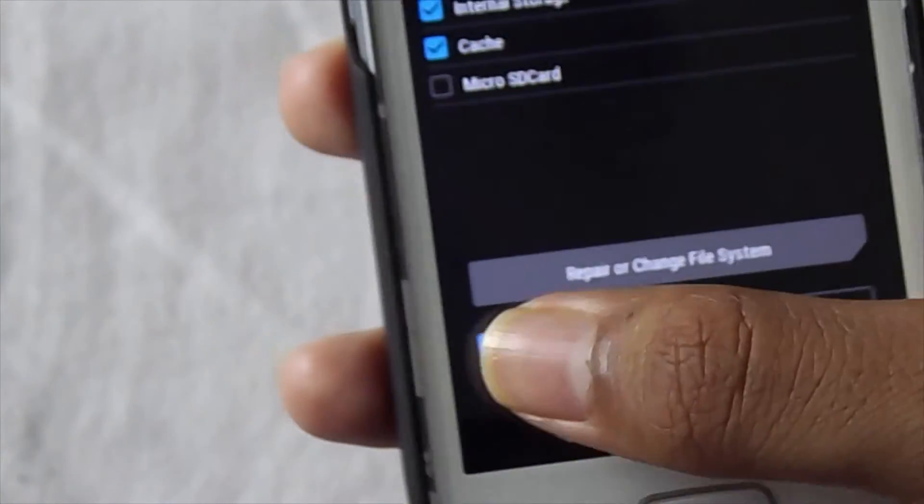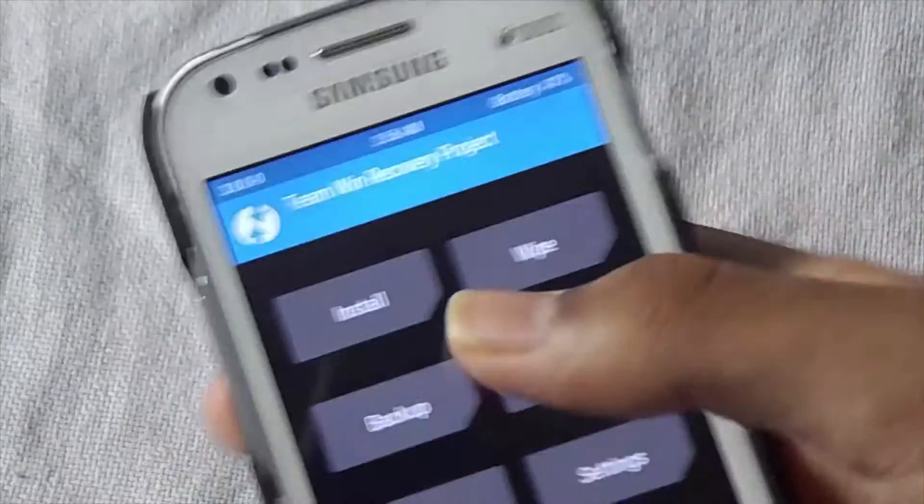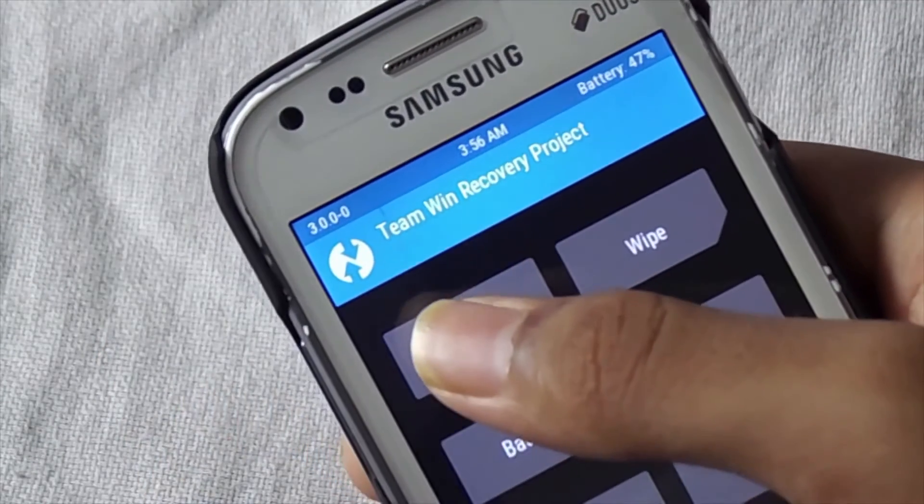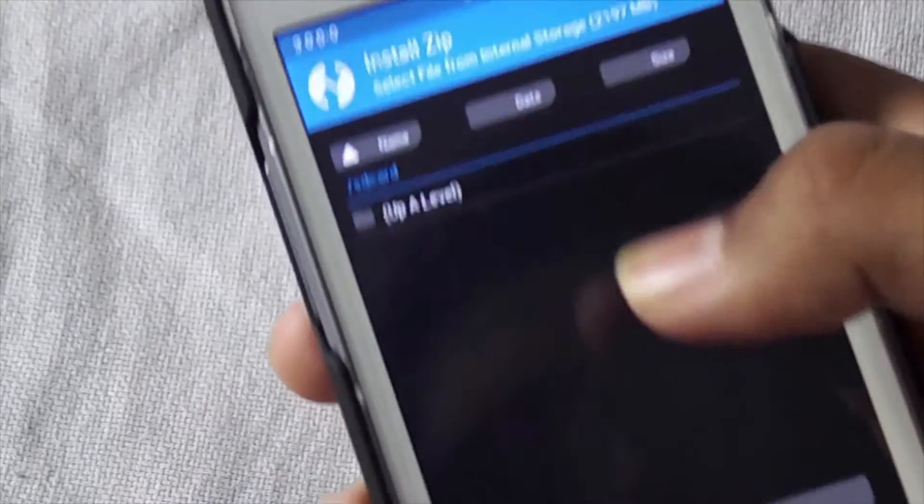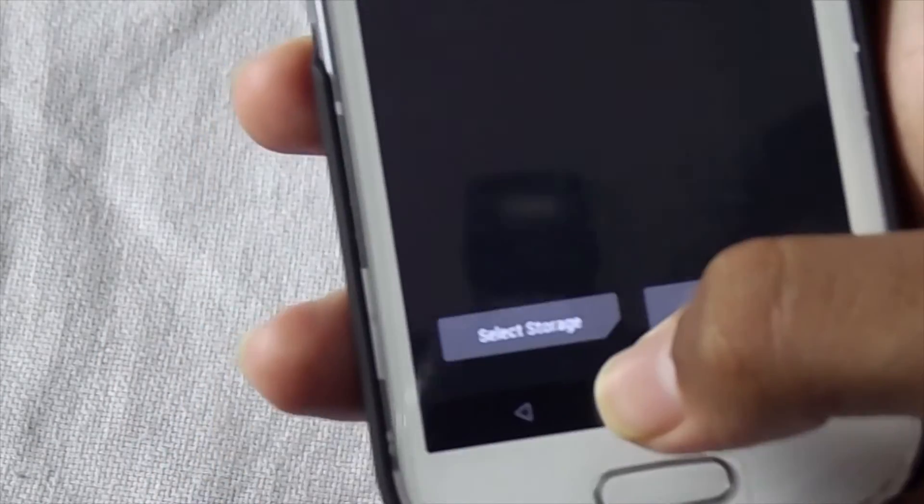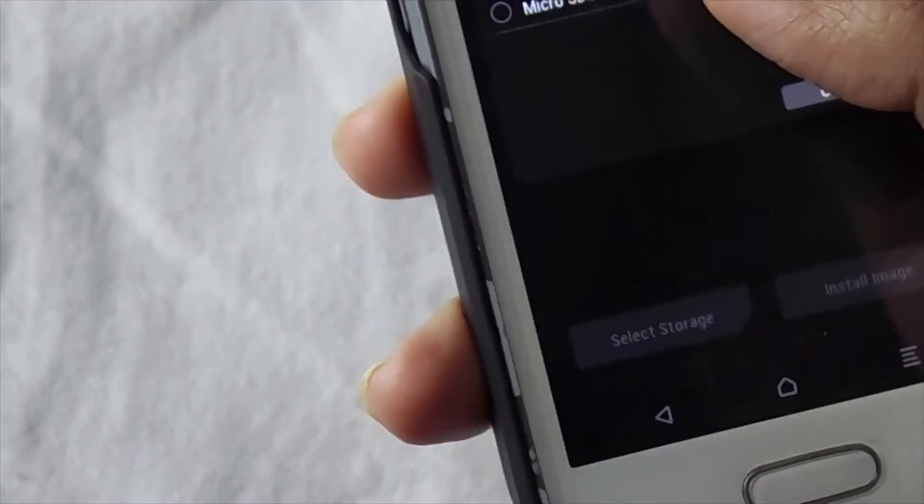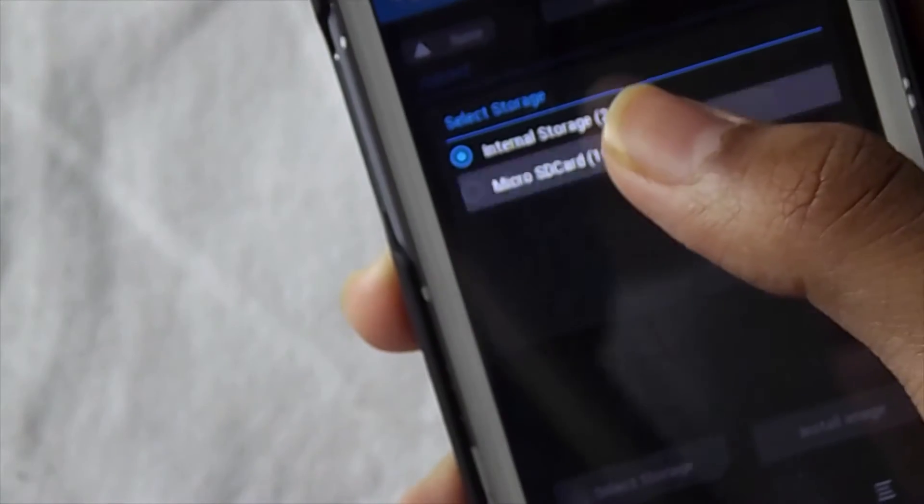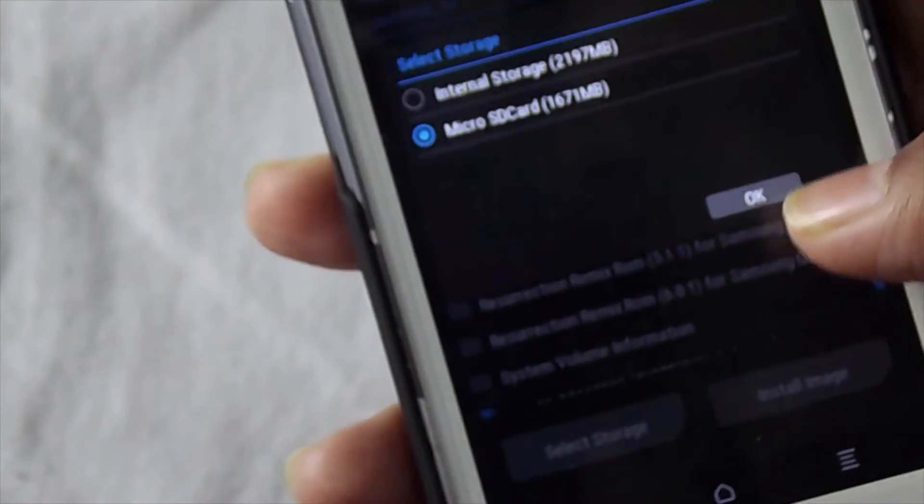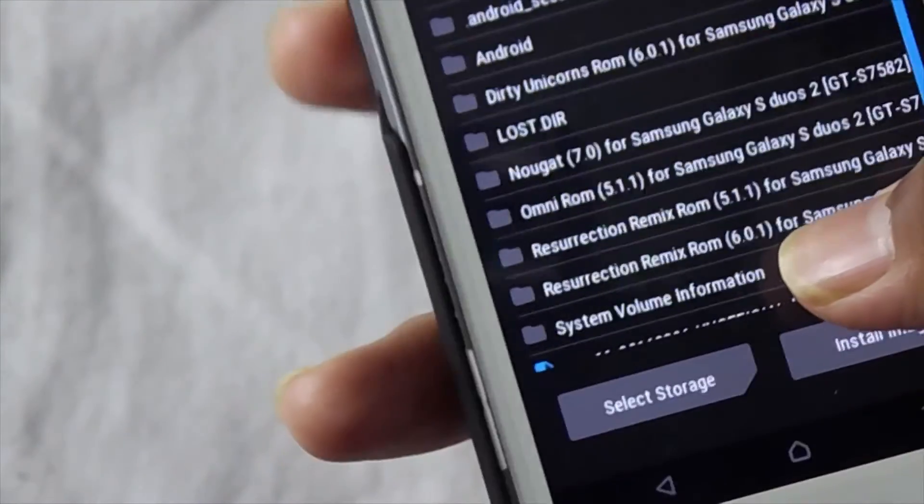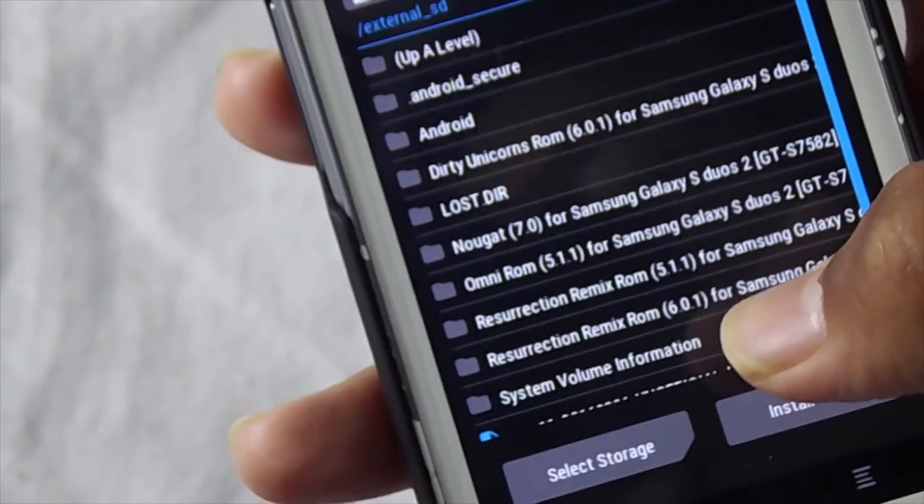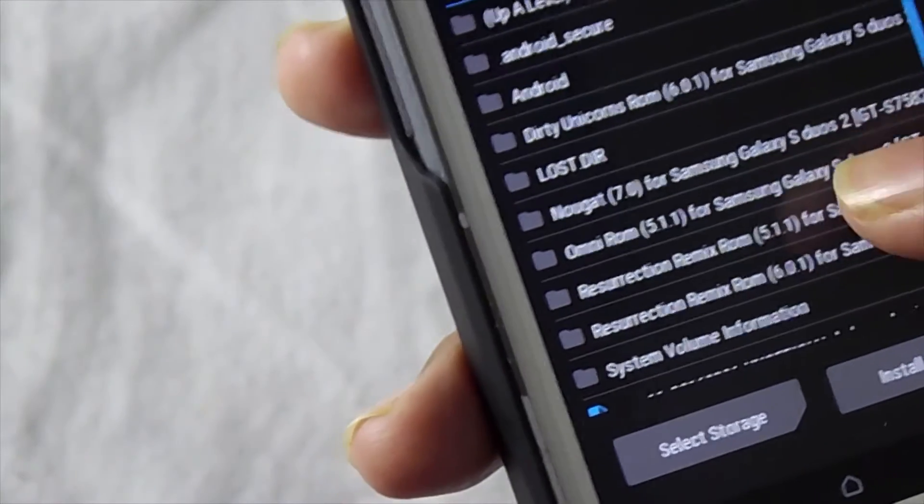Now select install, now select the storage, select micro SD card and click on OK. Now select the folder where you have kept the file.